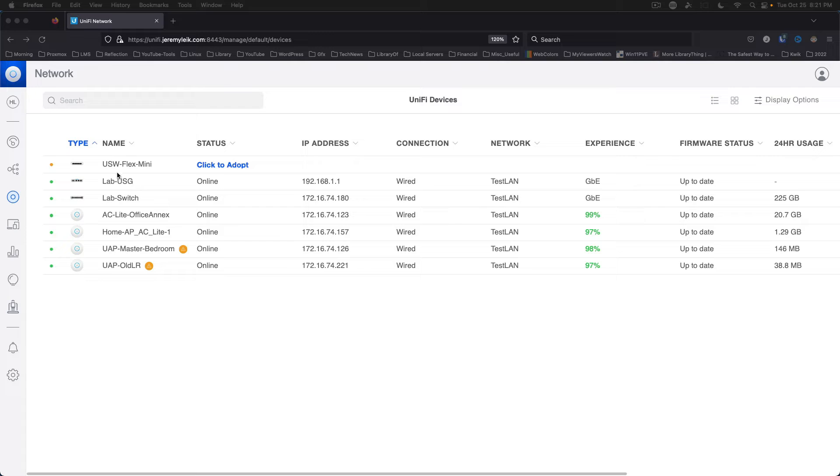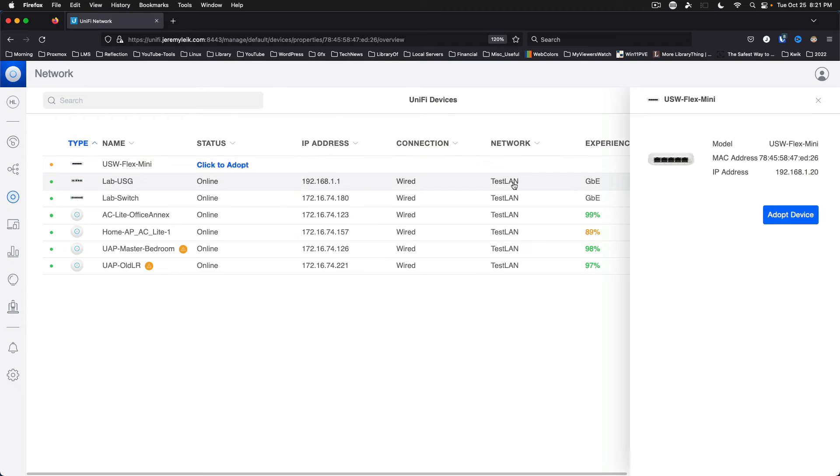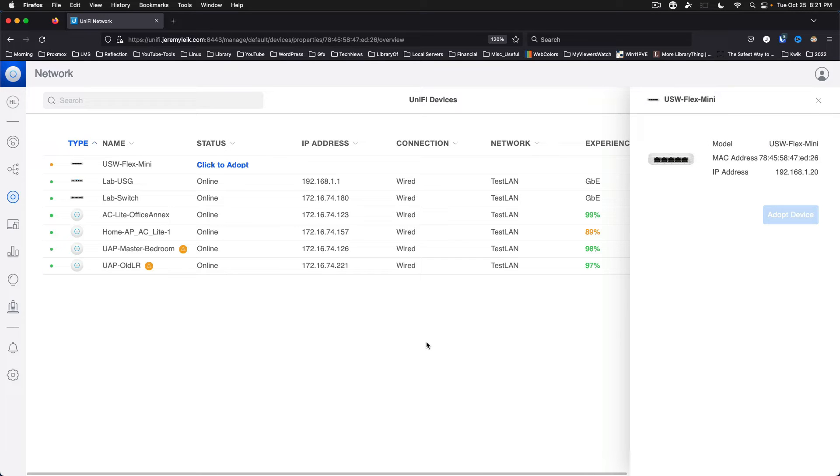And look at that. USW Flex Mini. Click to adopt. Adopt device. That's going to go ahead and get it adopted into our Unify controller.